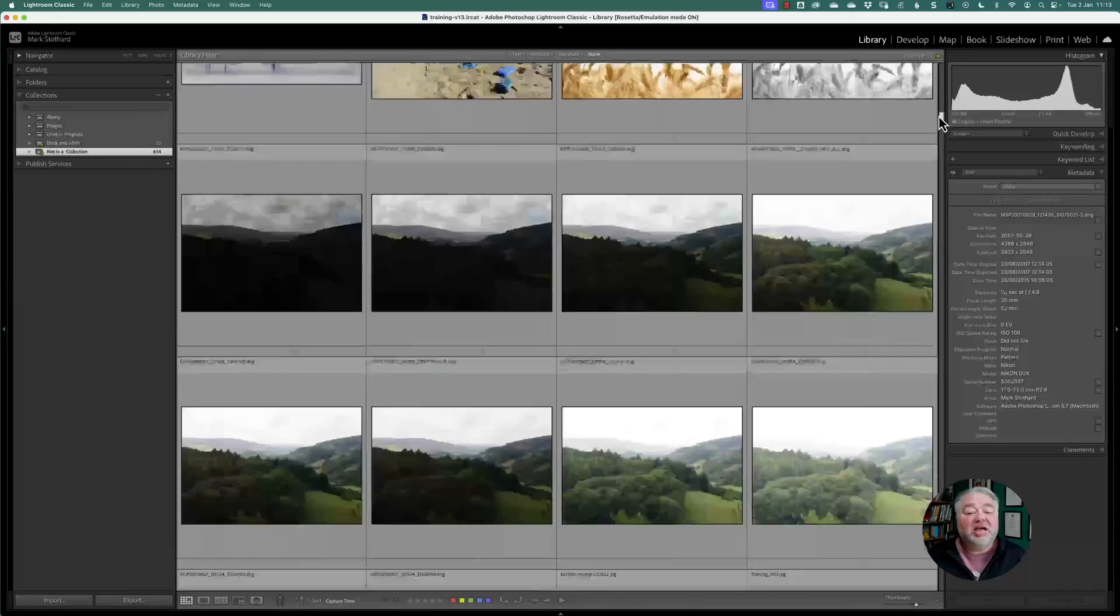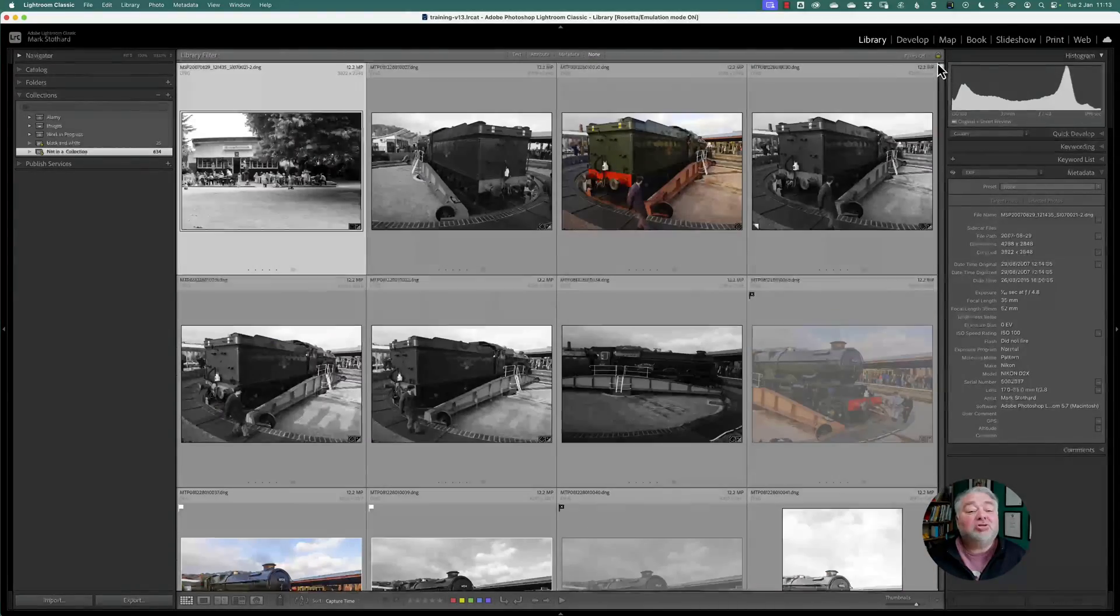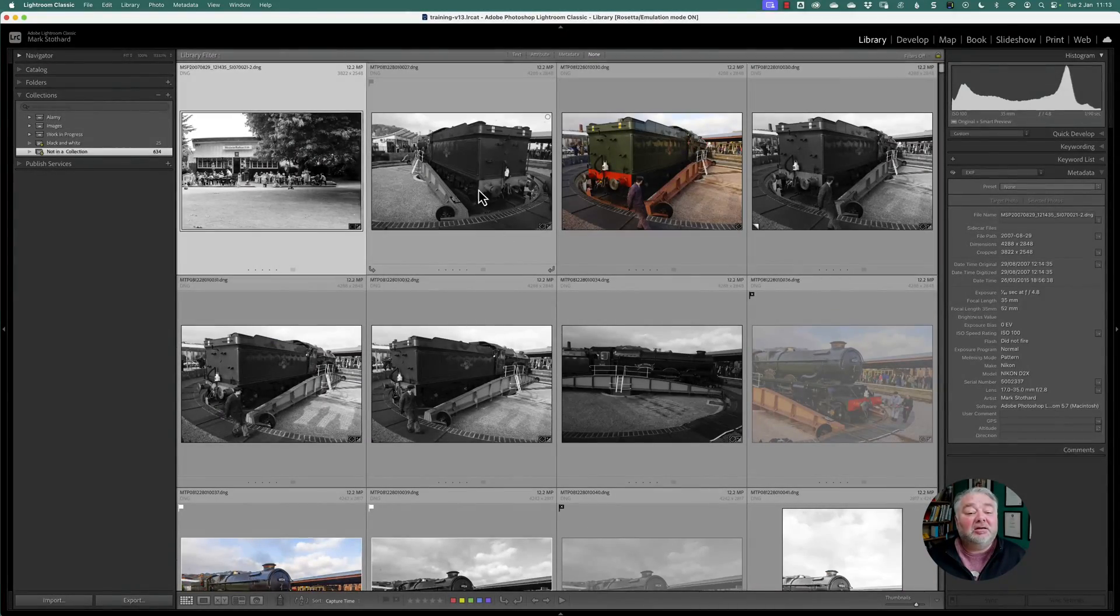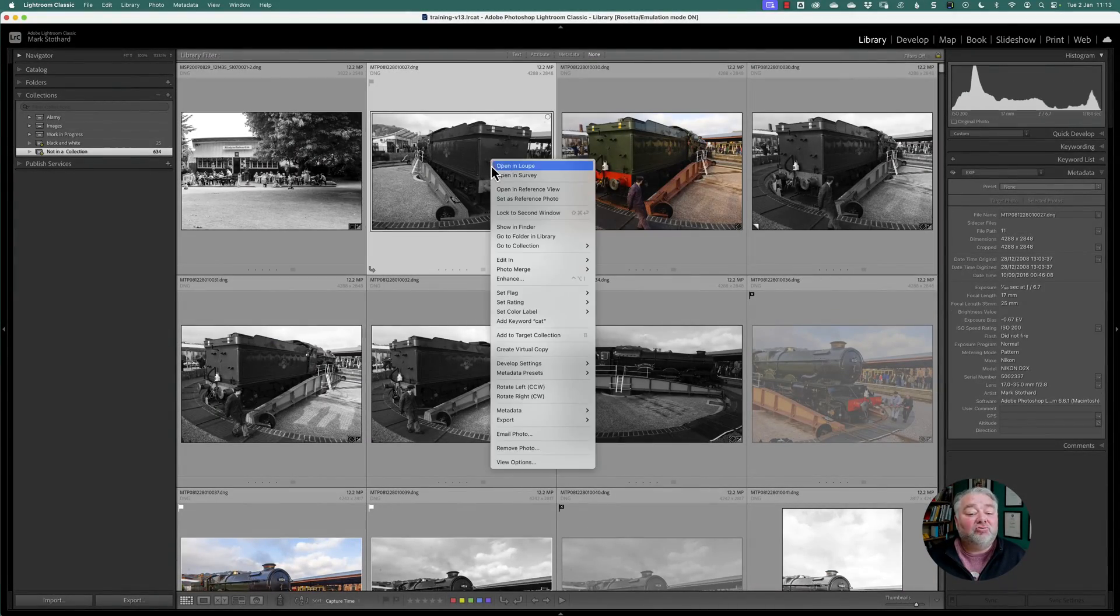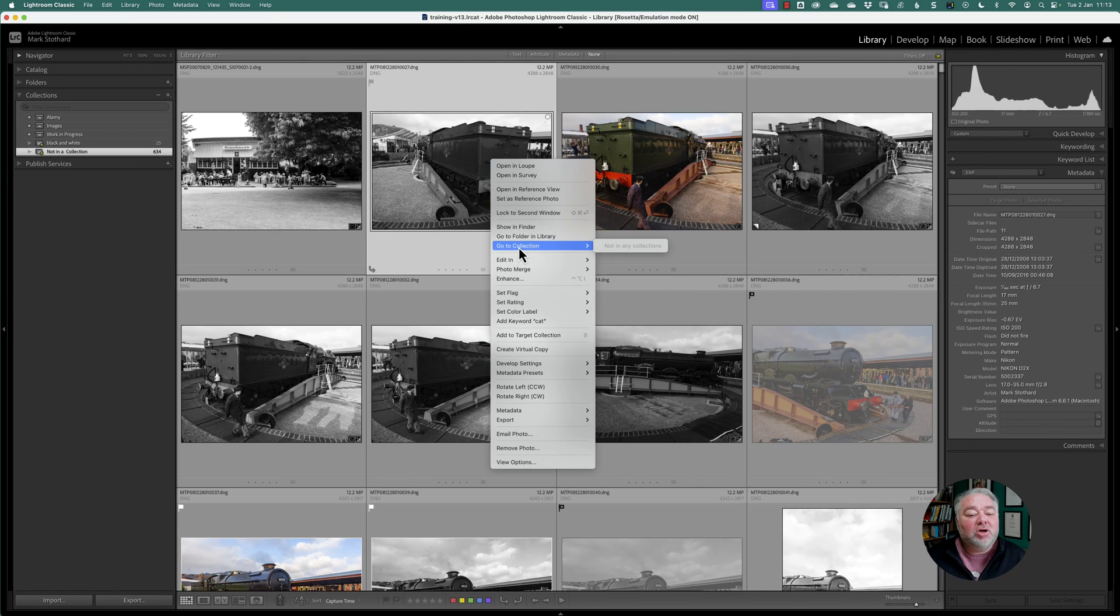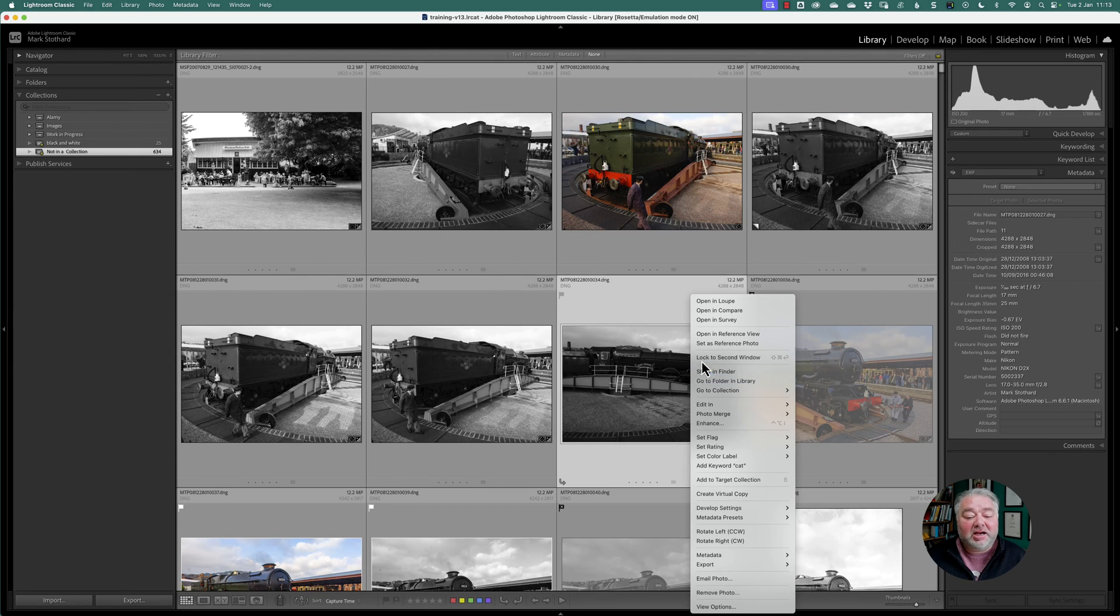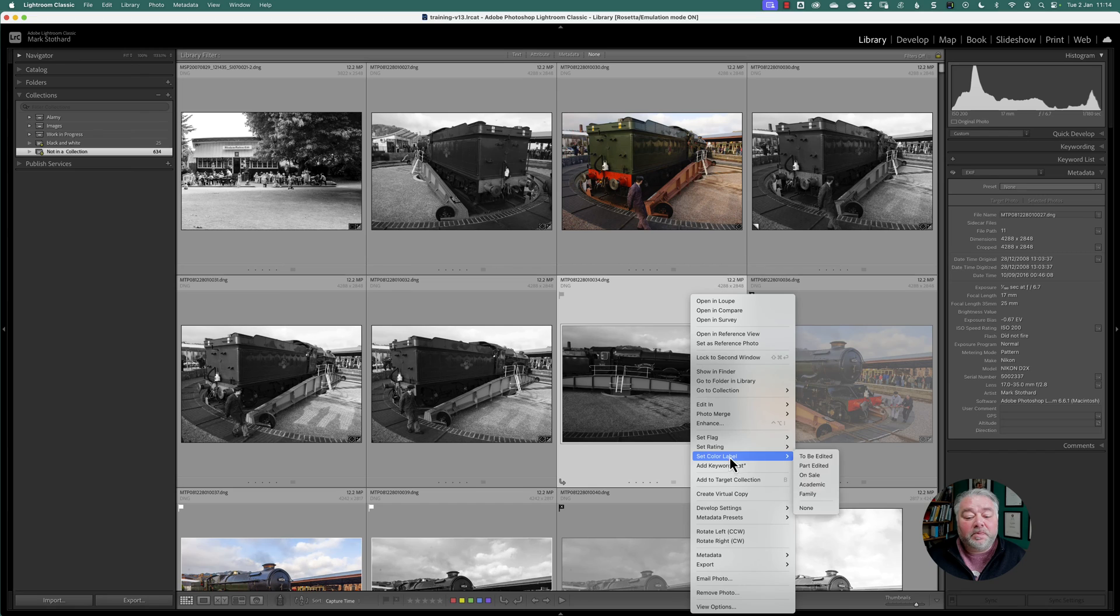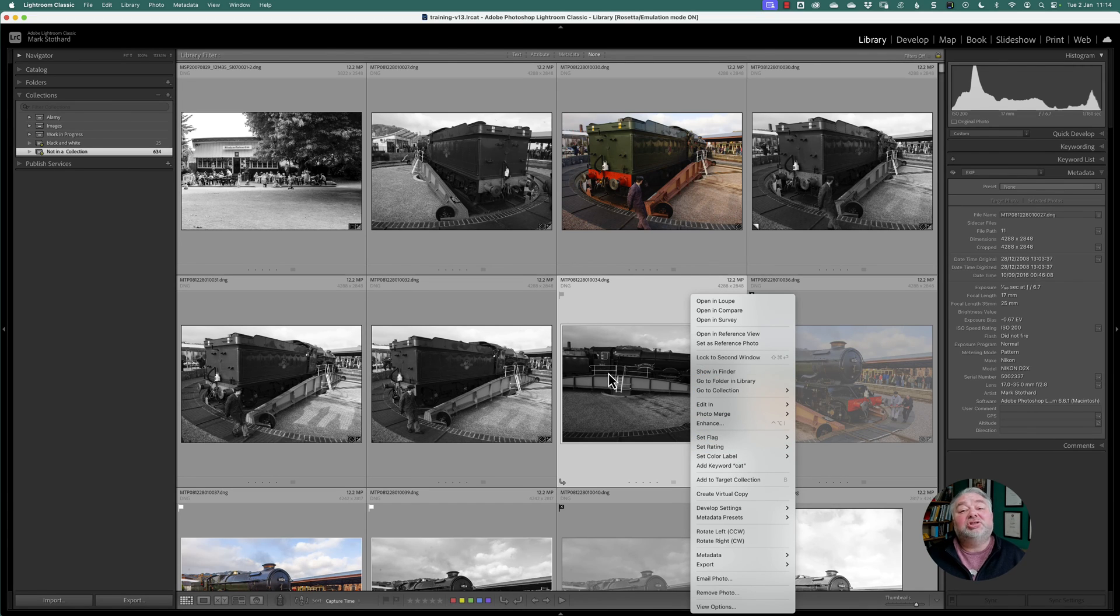Now to check that, just click on an image to make it active, right click, come down to go to collection and it should be blank. We click on this image here, right click, come down to go to collection and it's blank. So it's not in the collection, so it's a way of double checking.